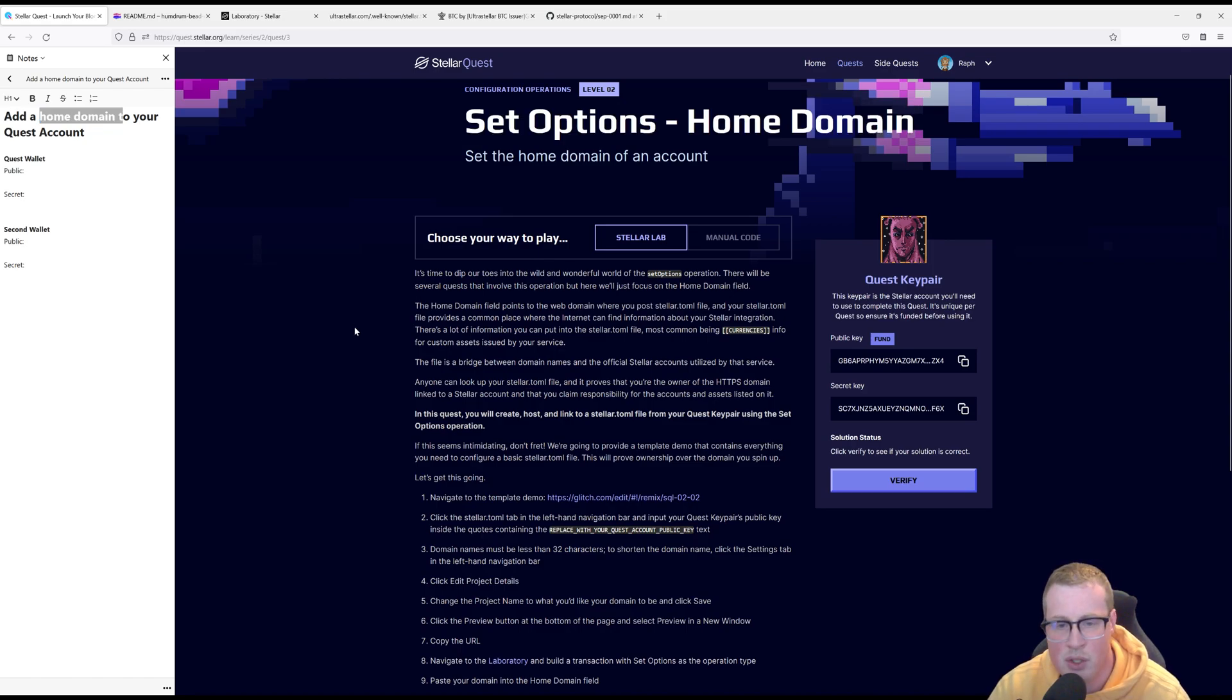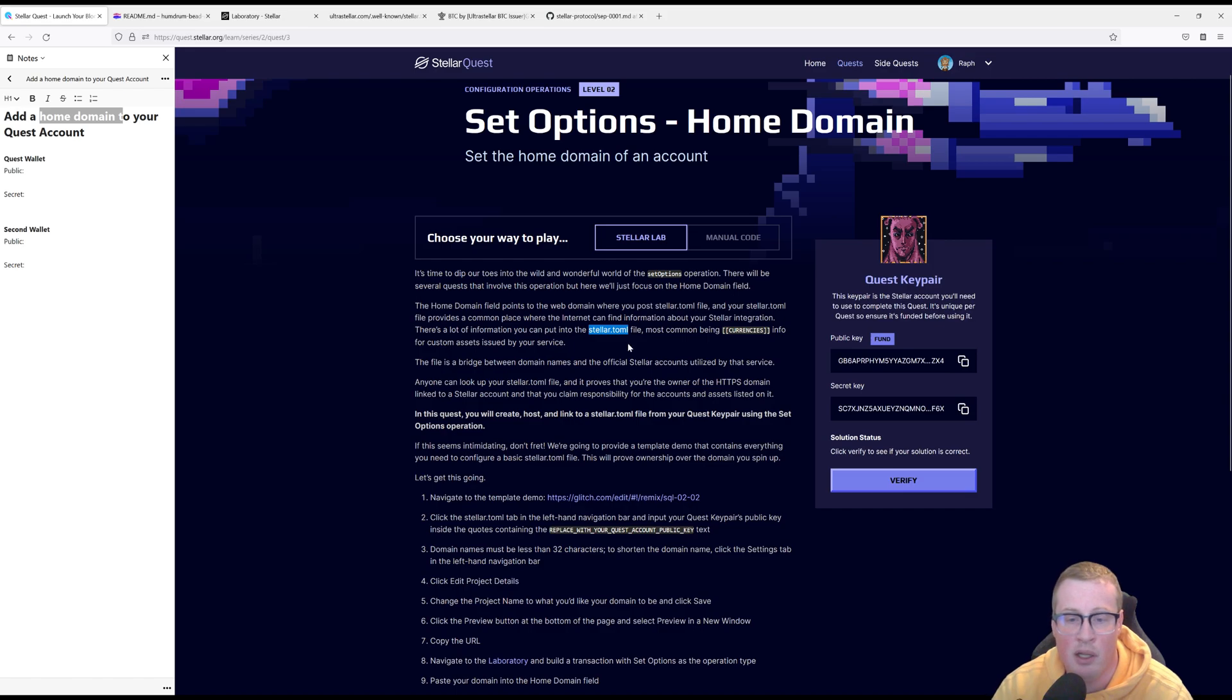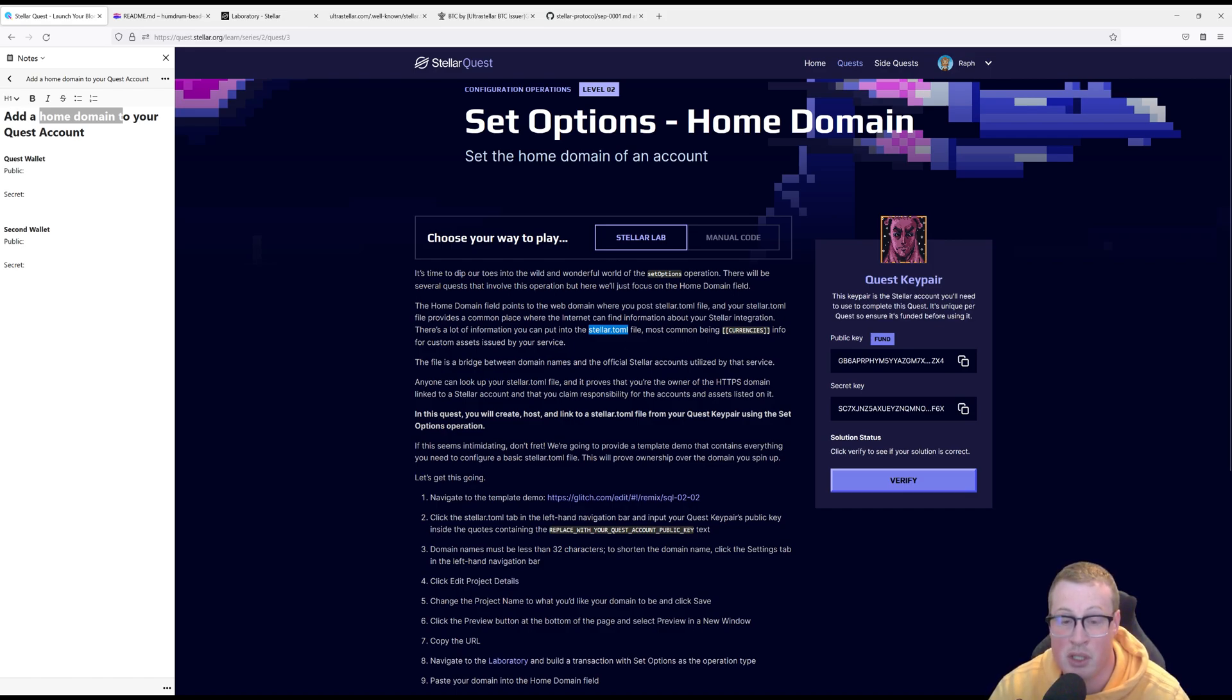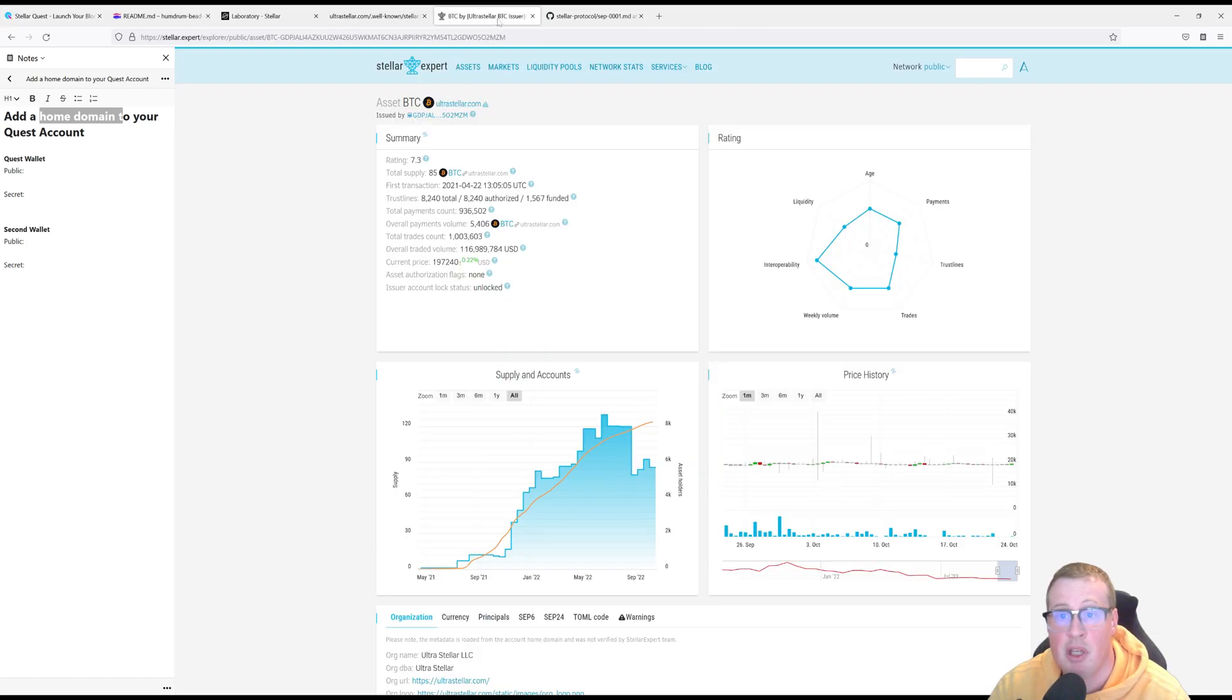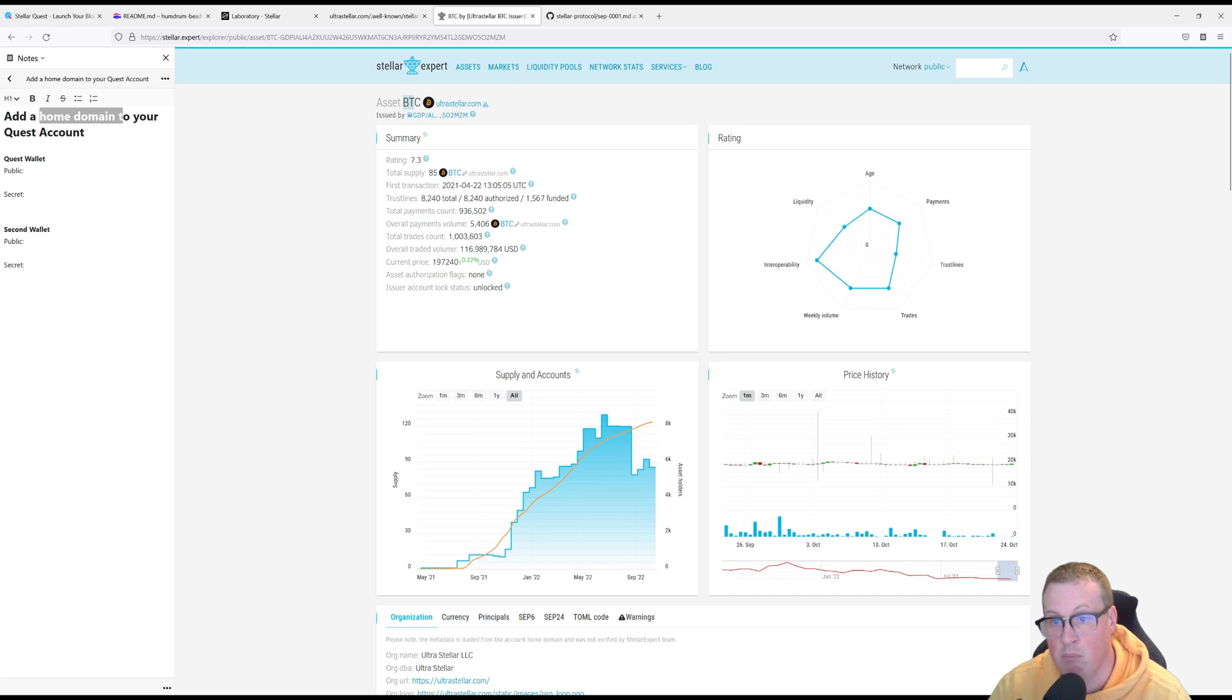To do that we're going to generate a TOML file and this TOML file is going to allow you to publish as much information about your company as you'd like. This is important on Stellar because we can have multiple different assets of the same name just issued by different people.